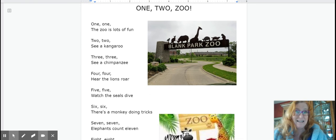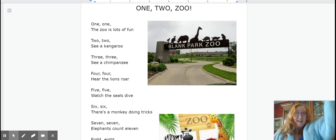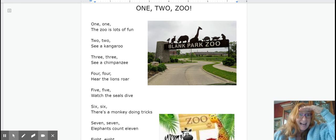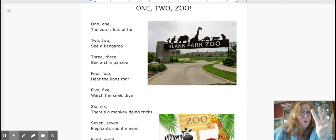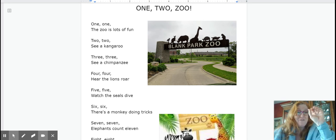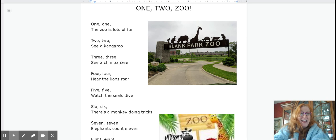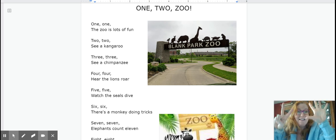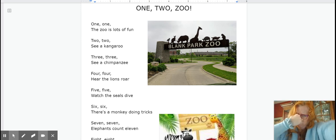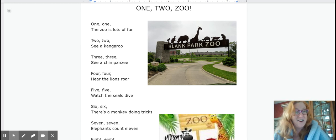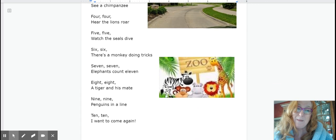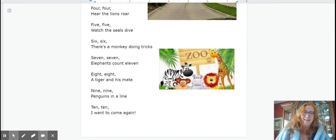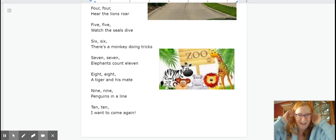One one the zoo is lots of fun. Two two see a kangaroo. Three three see a chimpanzee. Four four hear the lions roar. Five five watch the seals dive. Six six there's a monkey doing tricks. Seven seven elephants count eleven. Eight eight hold hands there is a tiger and his mate. Nine nine penguins in a line. Ten ten I want to go again. Okay that's a fun one.